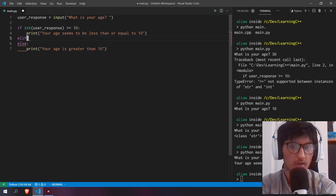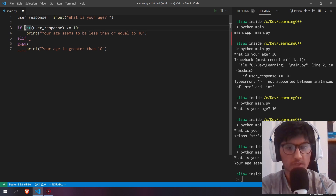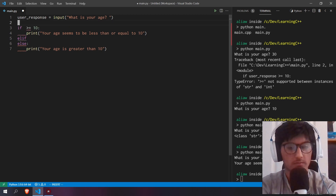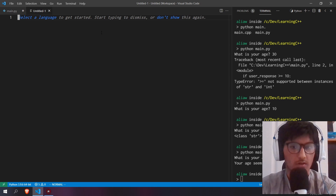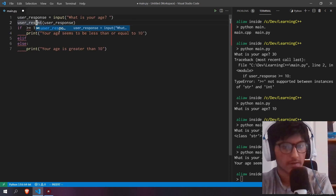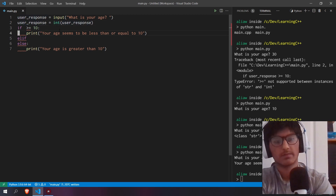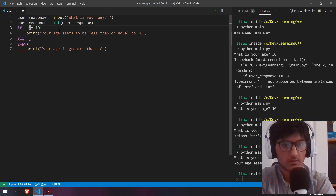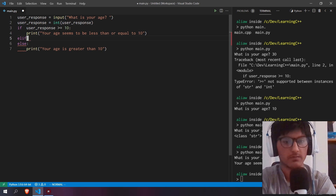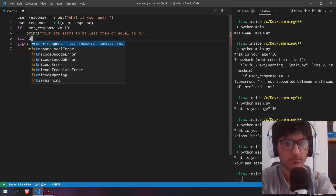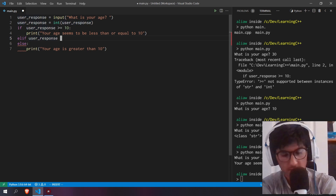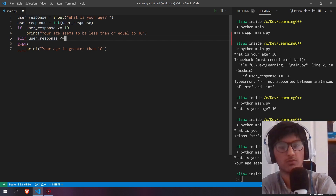Instead of repeatedly casting user_response each time, we can reassign the variable at the top: user_response = int(user_response). This means whenever we refer to user_response it will already be an integer. Then we can write our elif: if user_response is greater than or equal to 20, print the corresponding message.